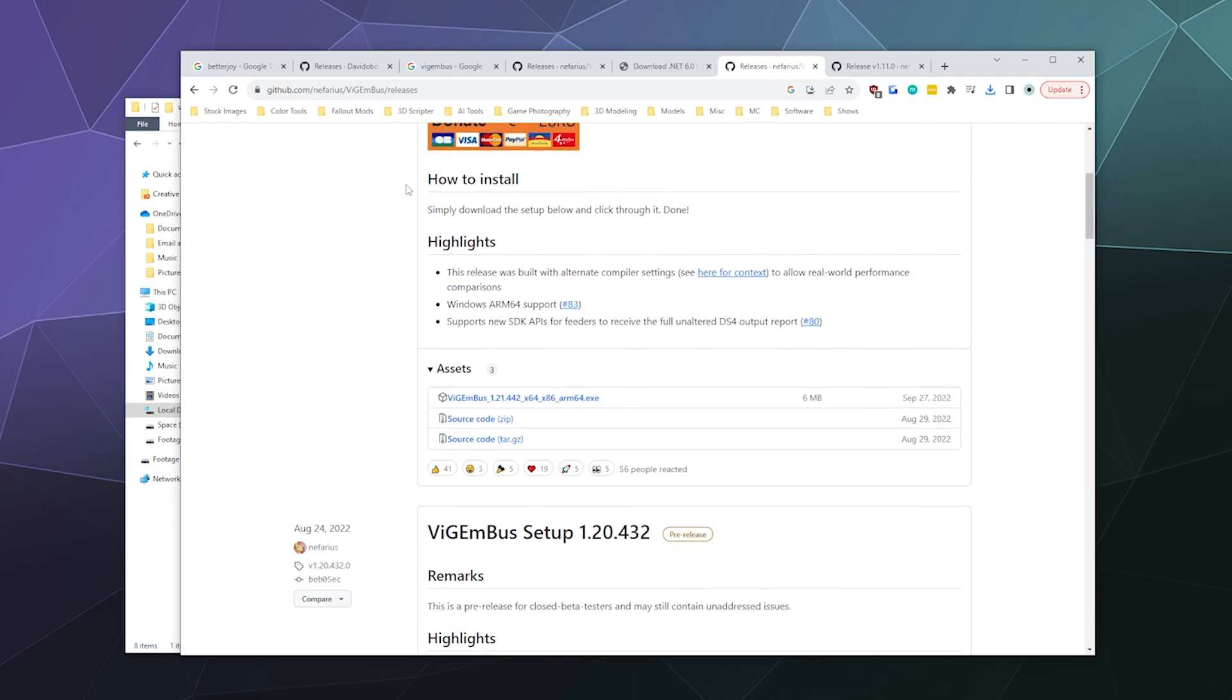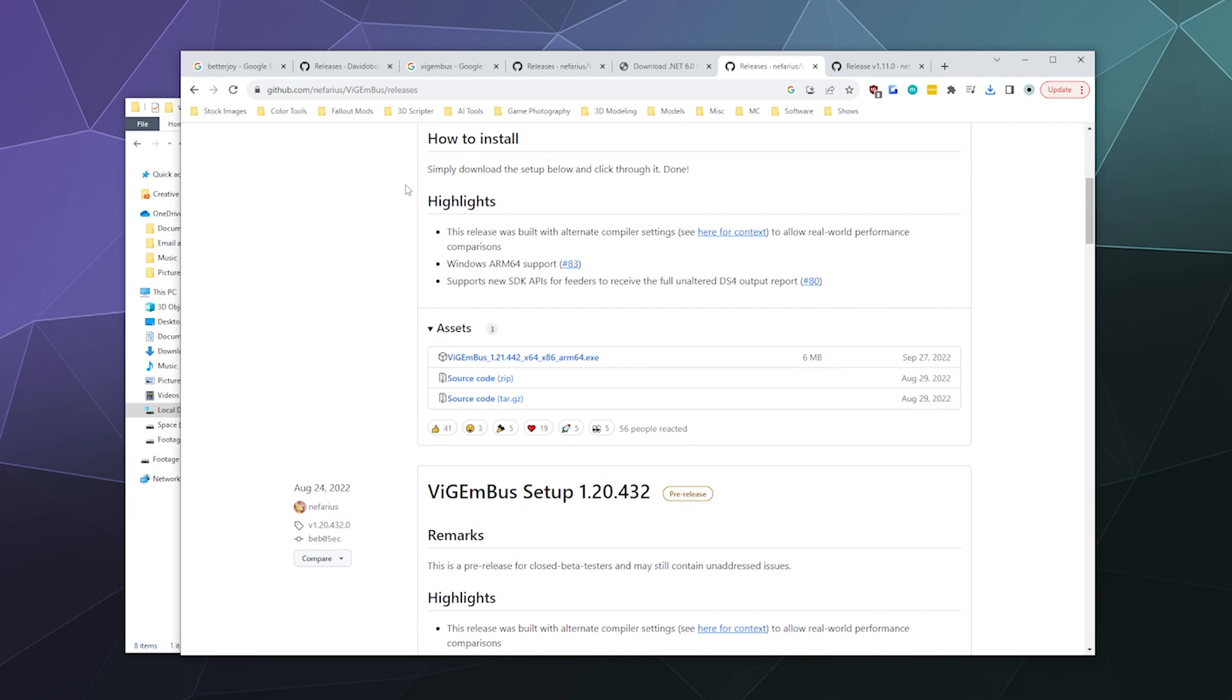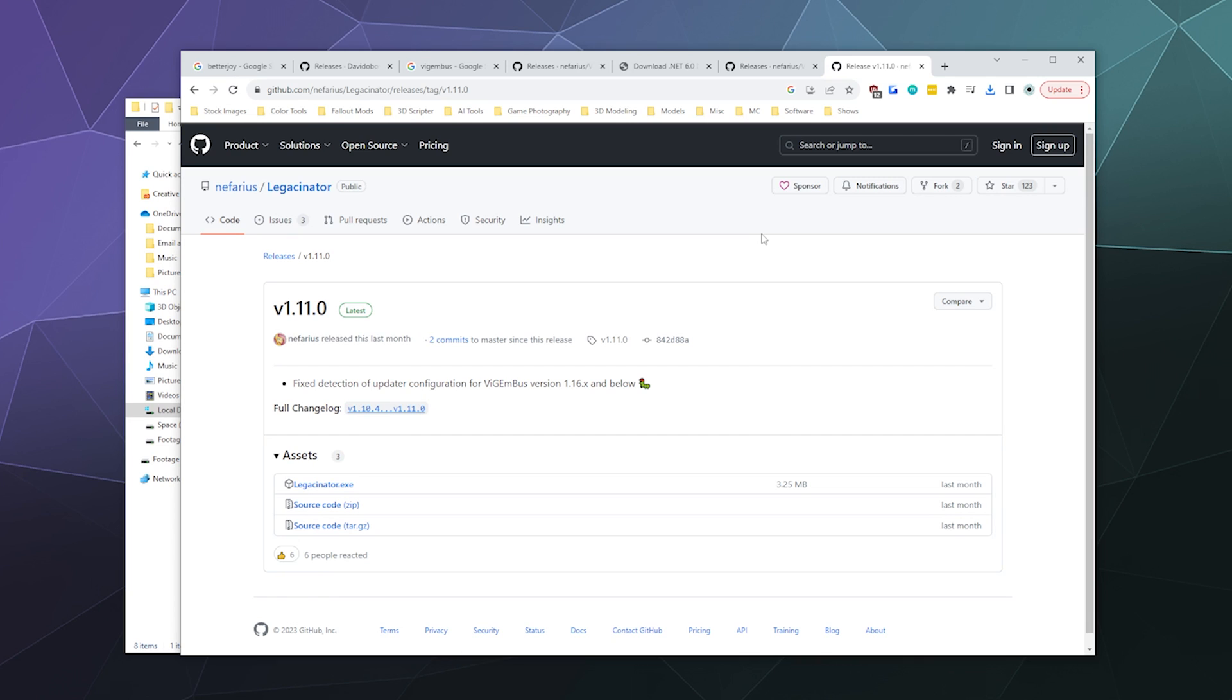Inside here, I've already downloaded ViGEmBus, but I will also include a link to the ViGEmBus GitHub to download that. When you download and install ViGEmBus, you've got to do two things: install ViGEmBus and then run the Legacy Nader program from the same developer. Due to some trademark disputes, they had to change the name of ViGEmBus to something else, and the Legacy Nader removes the old automatic updater.